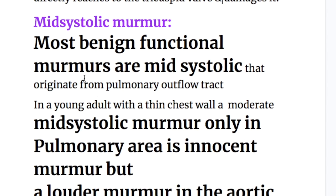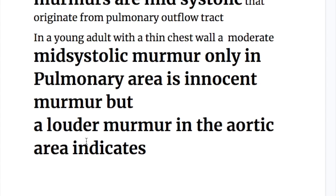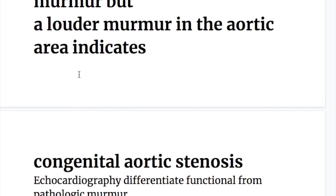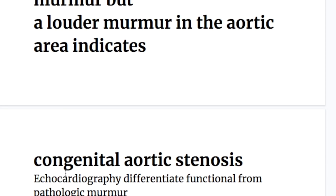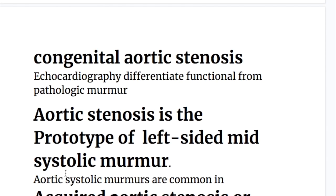Most benign functional murmurs are mid systolic and originate from the pulmonary outflow tract. In a young adult with a thin chest wall, a moderate mid systolic murmur only in the pulmonary area is an innocent murmur. But a louder murmur in the aortic area indicates congenital aortic stenosis. Echocardiography differentiates functional from pathological murmurs.